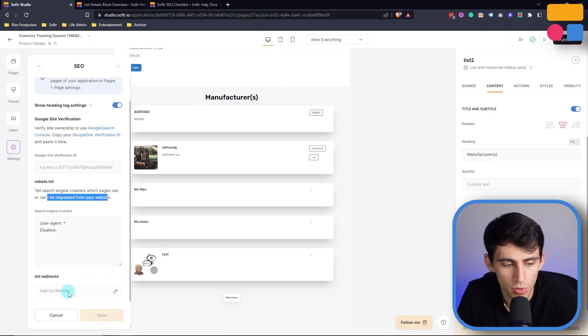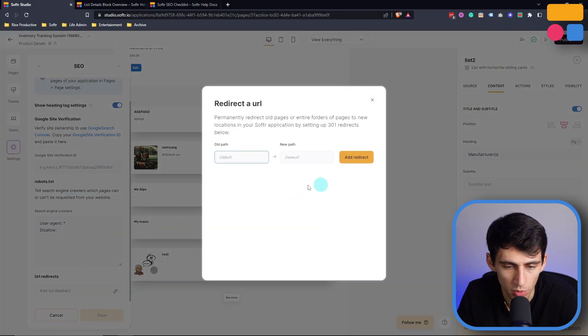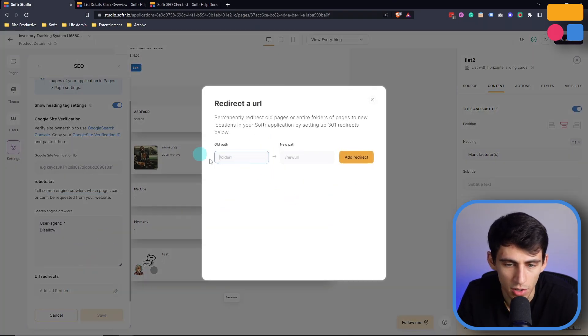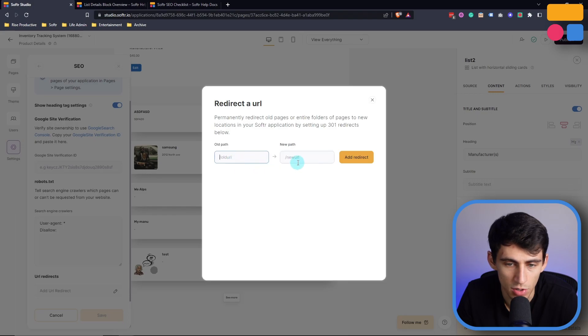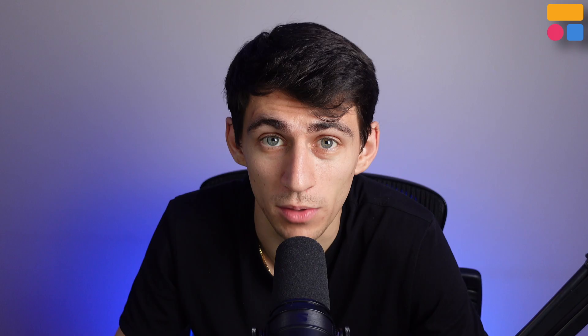You're also able to change any URL redirects here. So if you had an old path, you can change it to the new one. And this will set up 301 redirects, which are very useful as well.